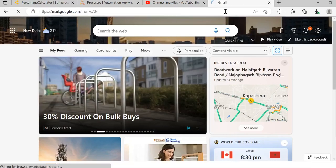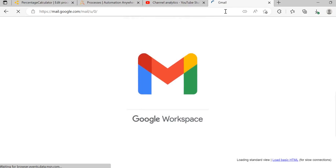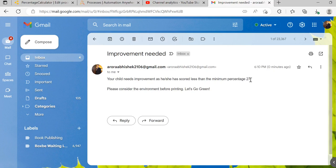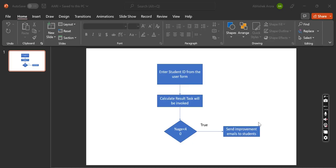Open the Gmail website. This is the email that was received: the subject was 'improvement needed' and the body read 'Your child needs improvement as he has scored less than the minimum percentage,' along with the percentage scored. With that we have come to the end of our video discussion, wherein we saw the real-time implementation of a use case using RE. If you have any queries or issues, raise them in the comment section and I will be happy to answer. In the next video, we will discuss another real-time use case — how to calculate the employee bonus using RE.